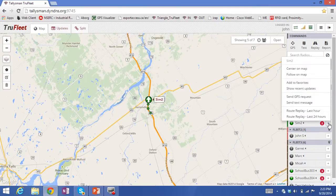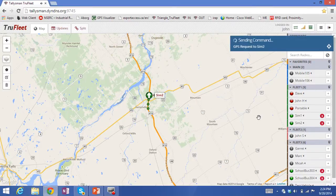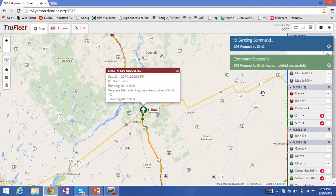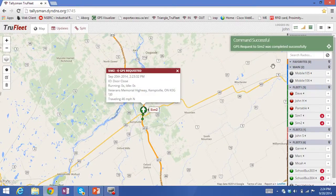If I'm interested in a manual update on the location of a vehicle, I can send a GPS request. You'll see the command was sent and it was successful. A pop-up window shows the information related to that vehicle.